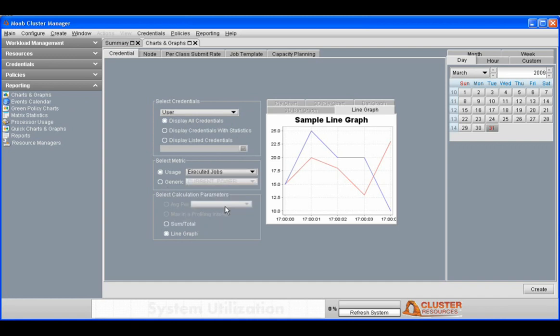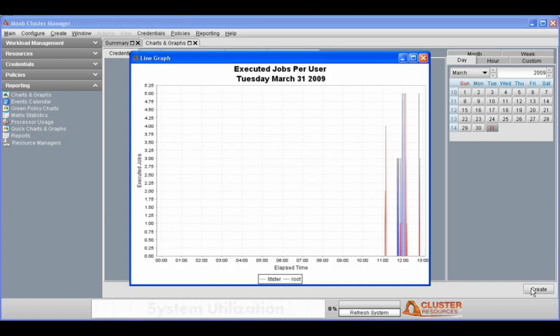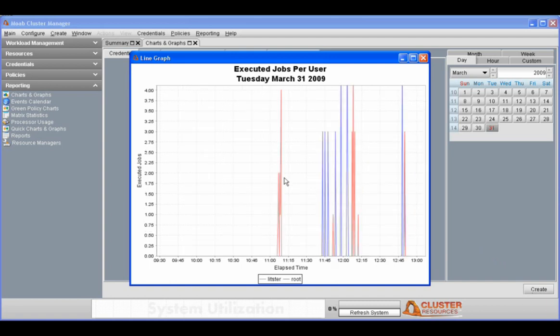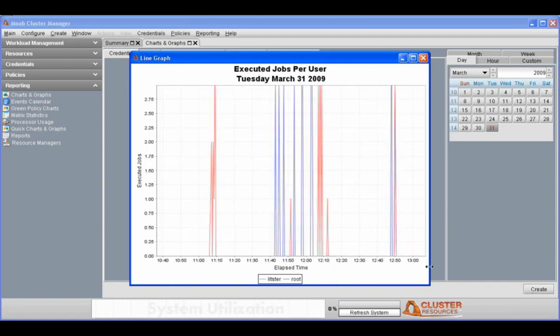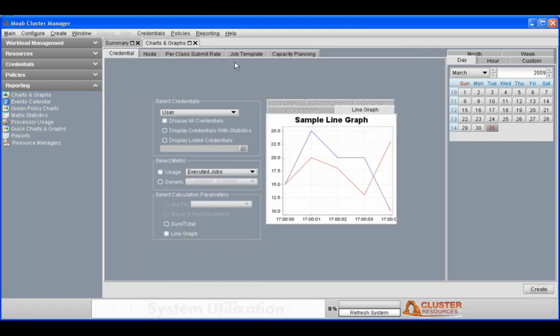We're going to take a look at all of the executed jobs on the system currently. Since this is the test cluster, we only have two users. Root has been executing the provisioning jobs, and a user has been executing the Windows and SLES jobs that we were just looking at.